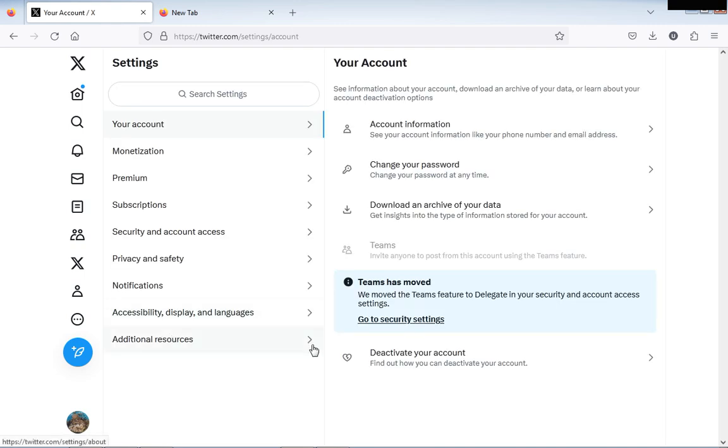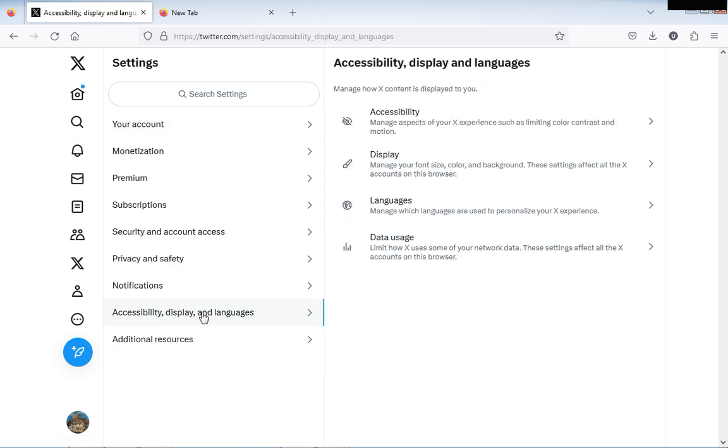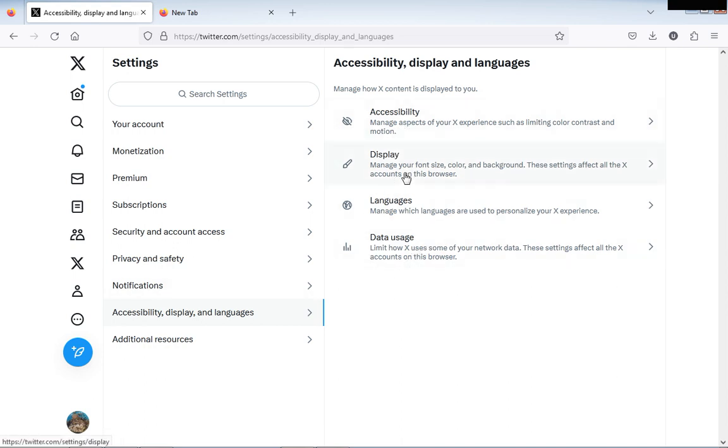Another page will come up. Then you click Accessibility, Display and Languages. When you click it, look at it: Display, Accessibility, Display, Languages, and Data Usage. Then you click Data Usage.